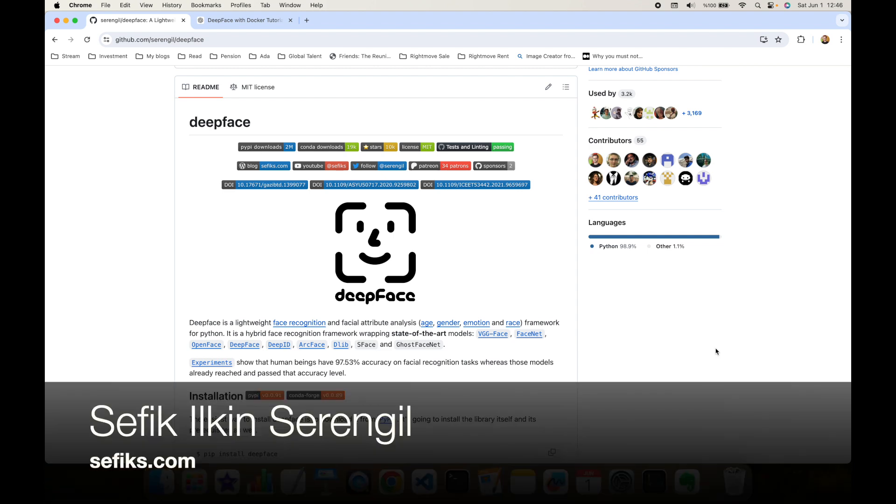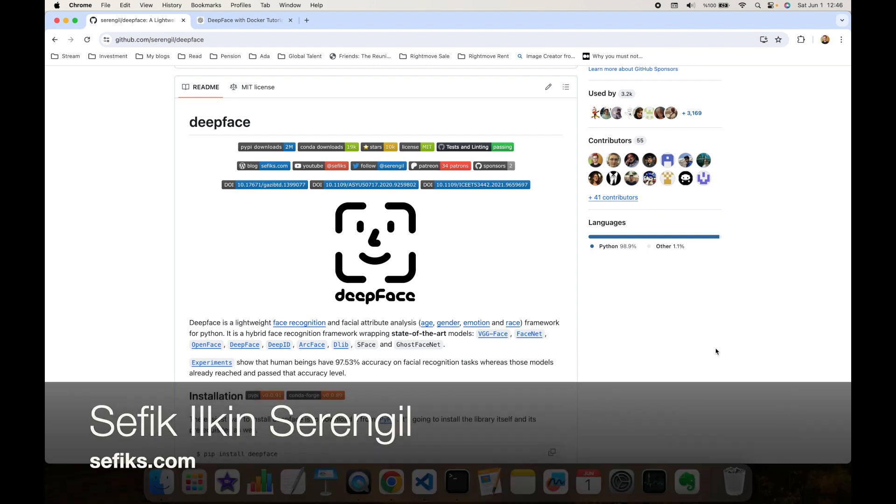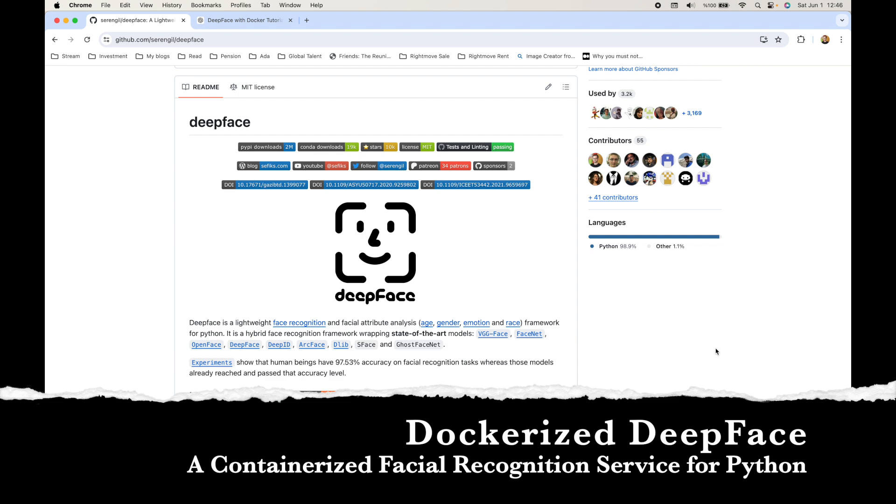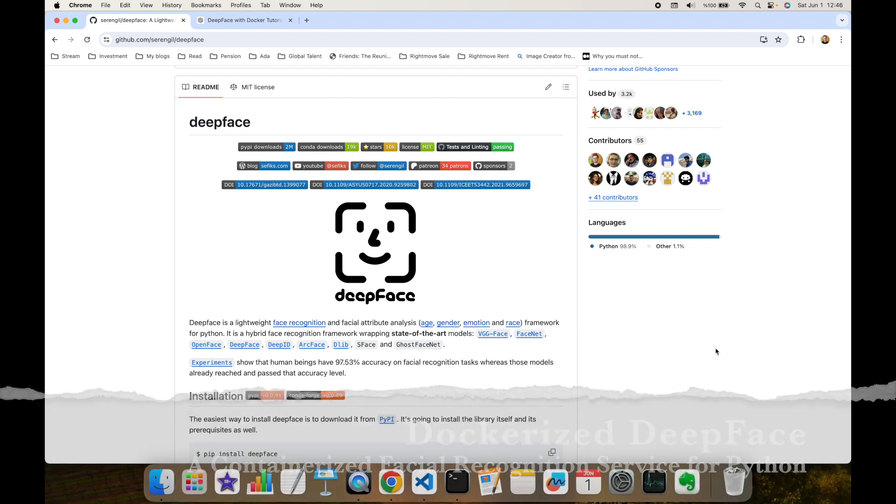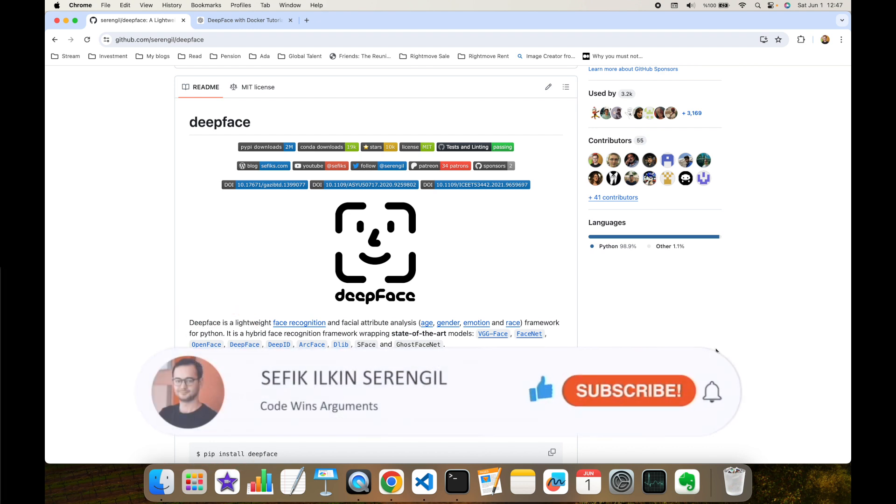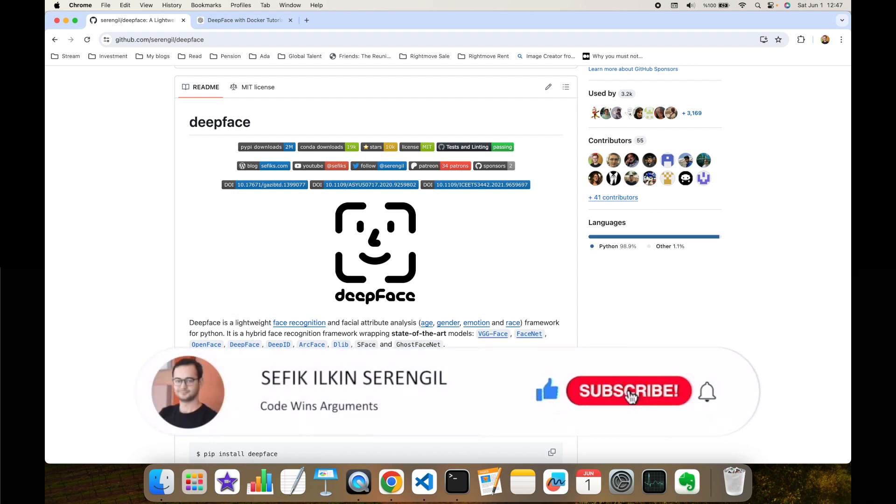Hi folks, this is Sefik. In this video we are going to discuss Dockerized DeepFace, a containerized facial recognition service for Python. But before we begin, please like the video and do not forget to subscribe to the channel to stay up to date with the latest videos. Also, your comments are more than welcome. Thank you for your support in advance.